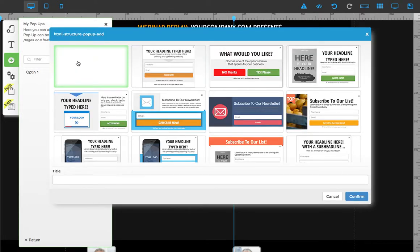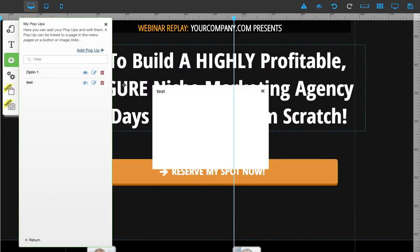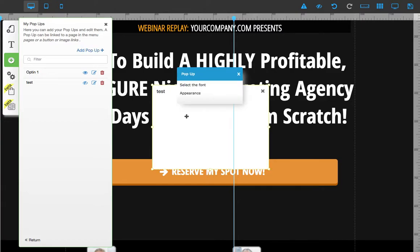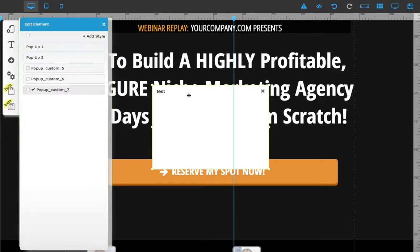Once you add a pop-up, you can see all the available options. I'm going to choose a blank one and name it 'test'. Confirm, and you can see the pop-up appear. To start editing, right-click and go to 'Appearance'.